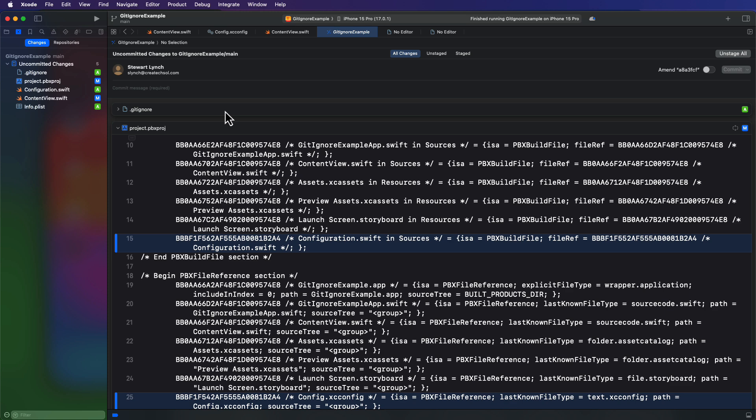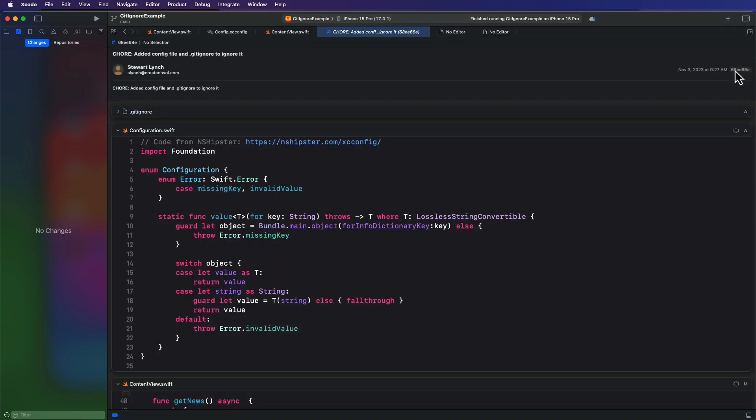For some reason, this added configuration file wasn't staged properly. So let me do that now. Now, all files that I want tracked are staged. So we're safe now to add a comment, which I'm going to call chore. And describe what I'm doing in this chore. And now I can commit.